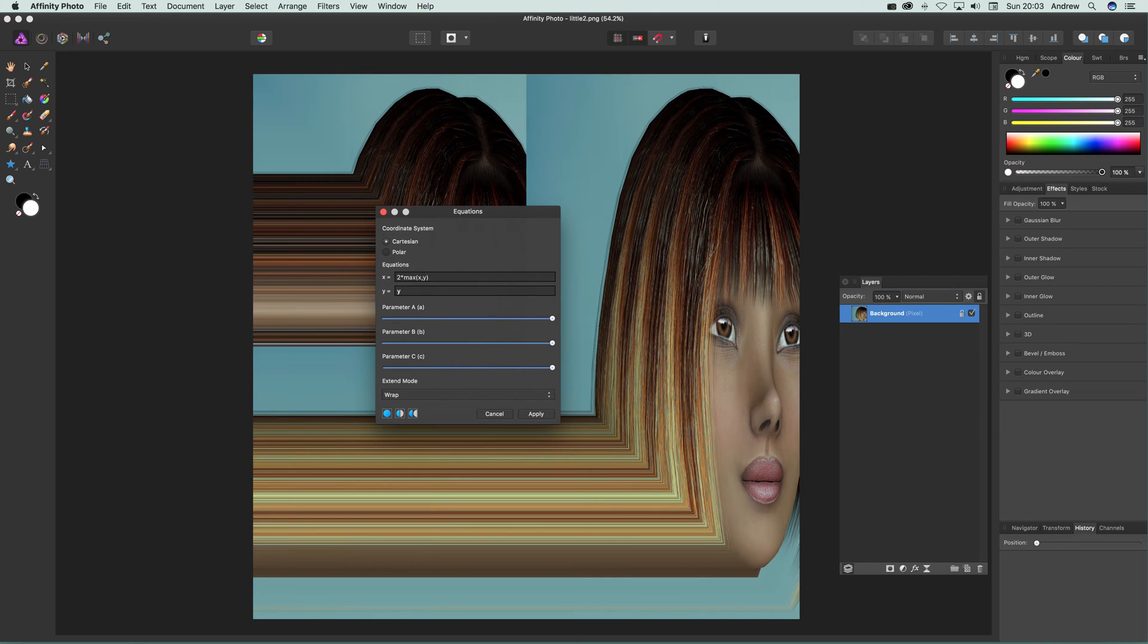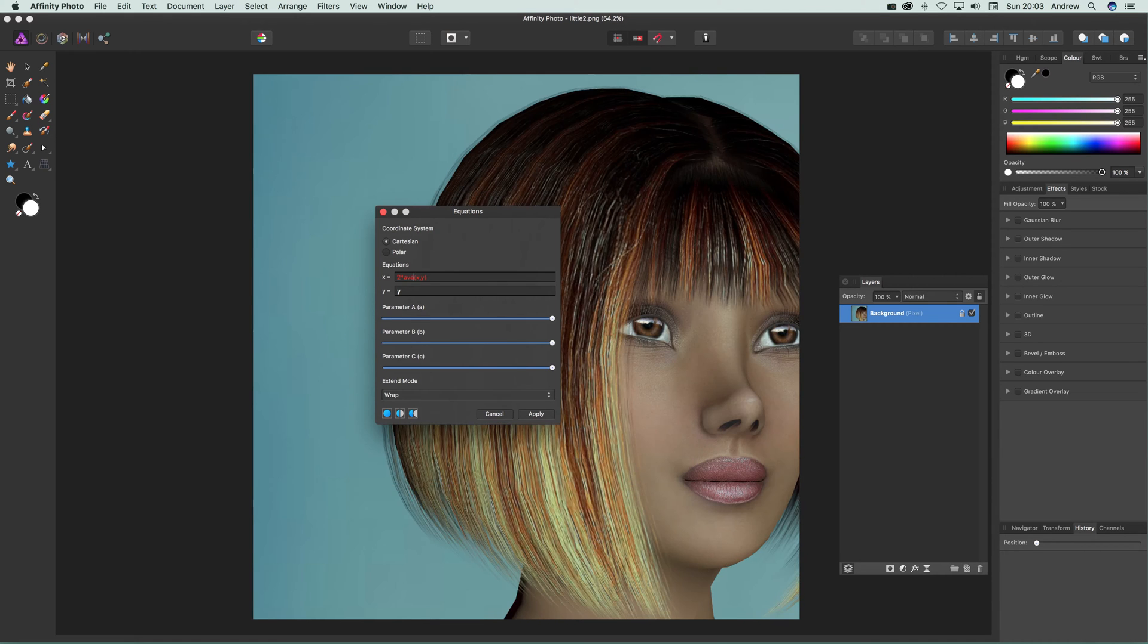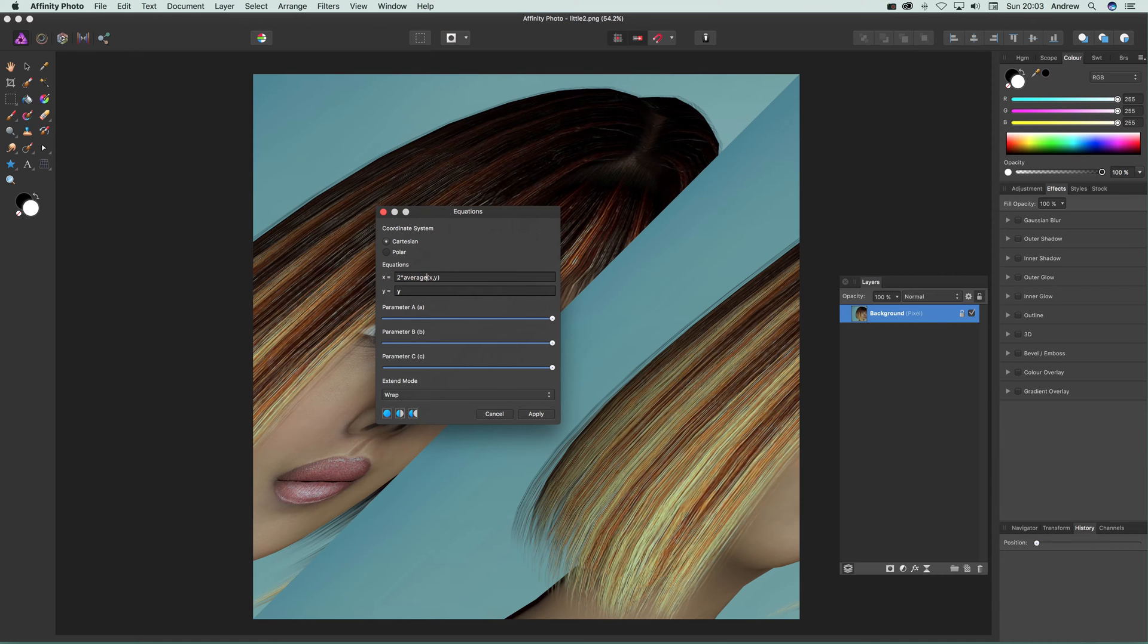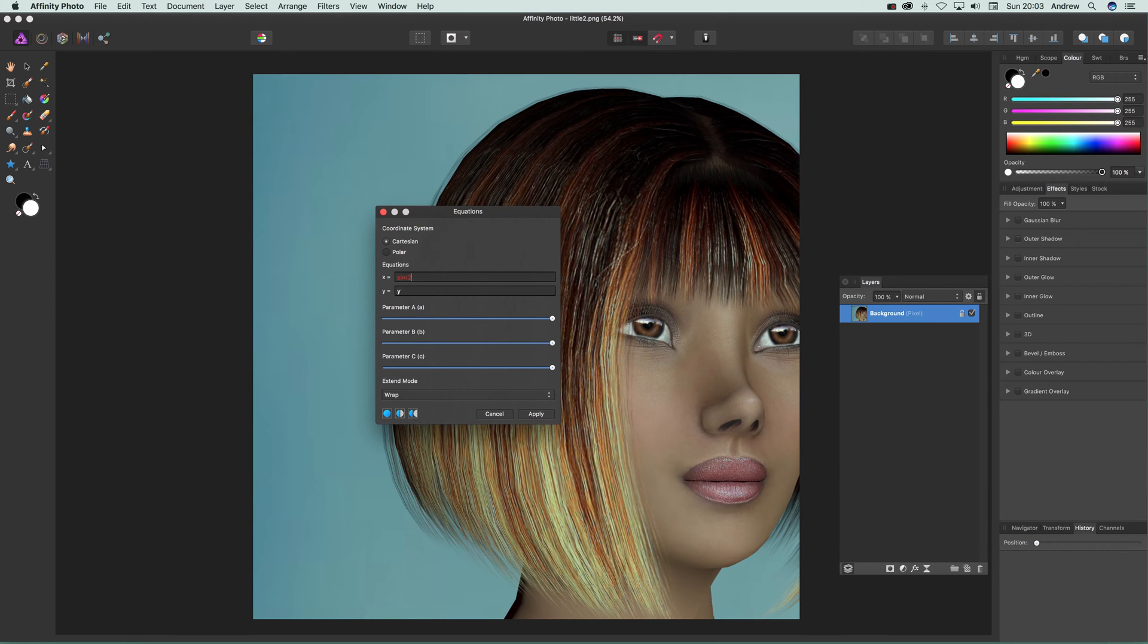There's also average, which averages between x and y. You can also use sin, so you can say 2 times x minus y, and so on.